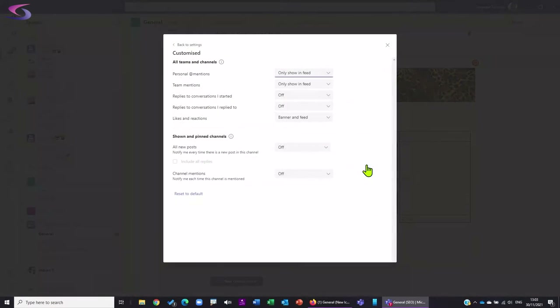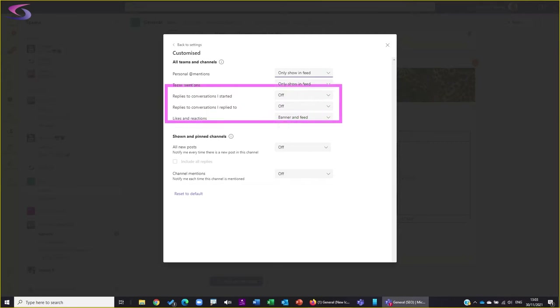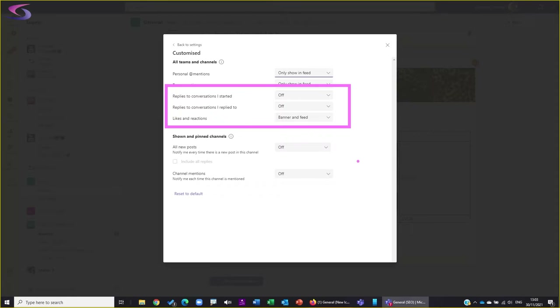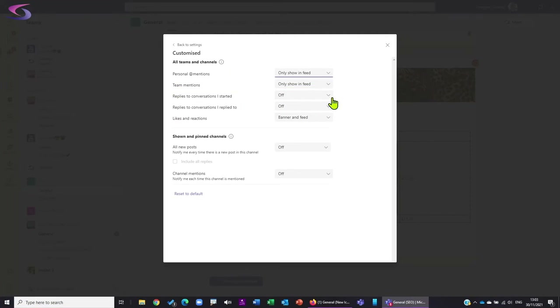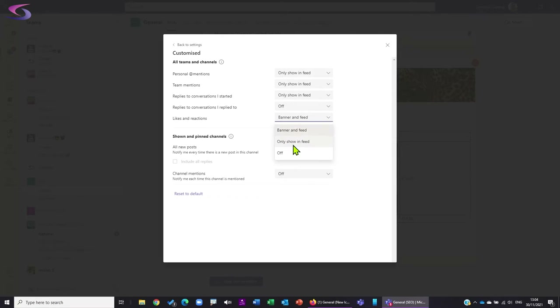Let's go back to settings and notifications, then Customize. Here are options for 'Replies to Conversations I Started' - if you start a conversation and people reply, you'll get a notification in the banner or feed. Same with 'Replies to Conversations I Replied To.' I might want replies in the feed for conversations I started, but for conversations I replied to I'll turn that off because I could get loads and loads of notifications.